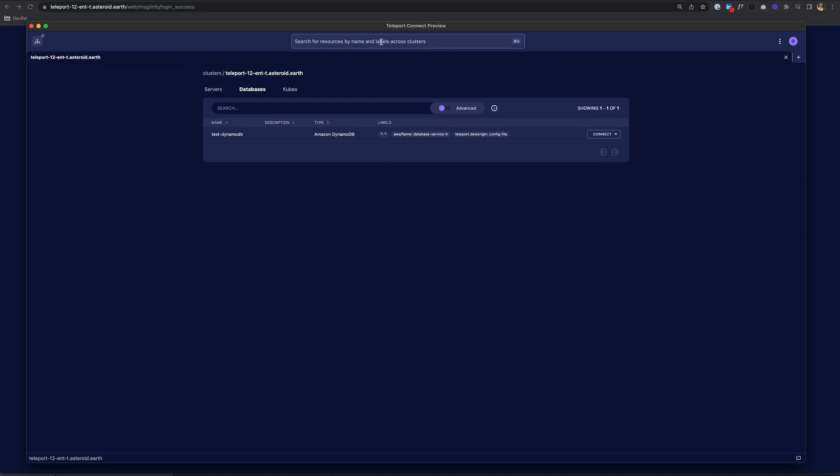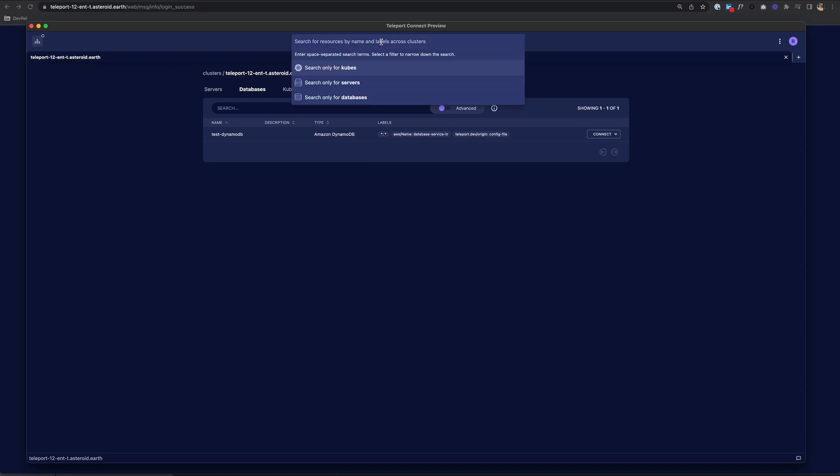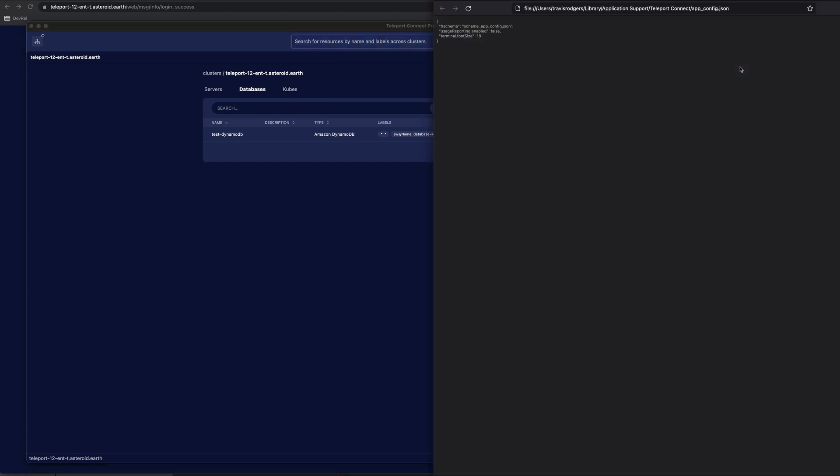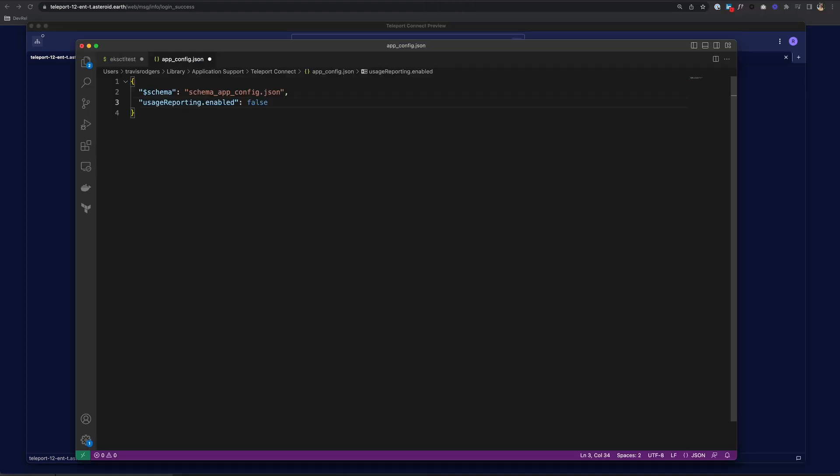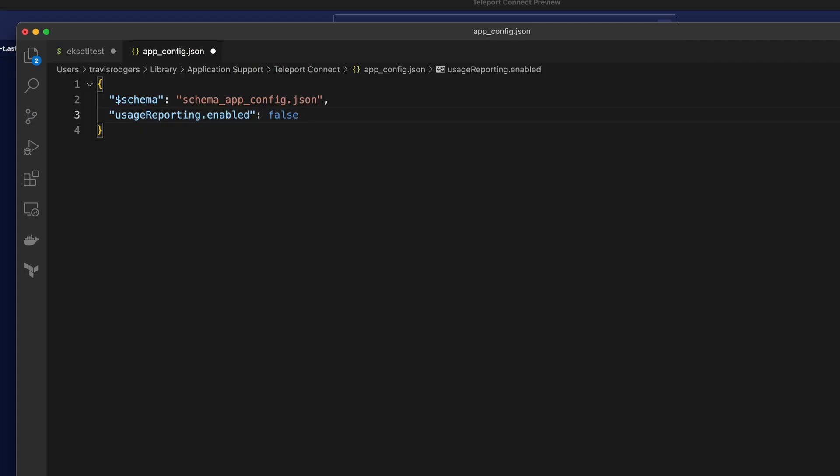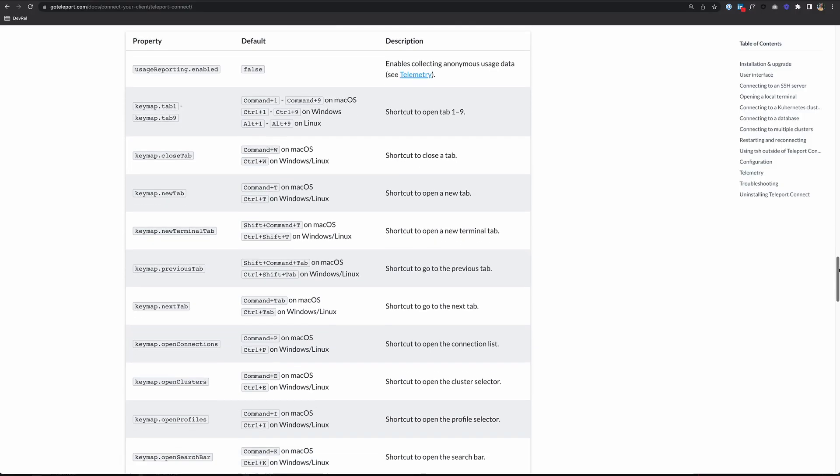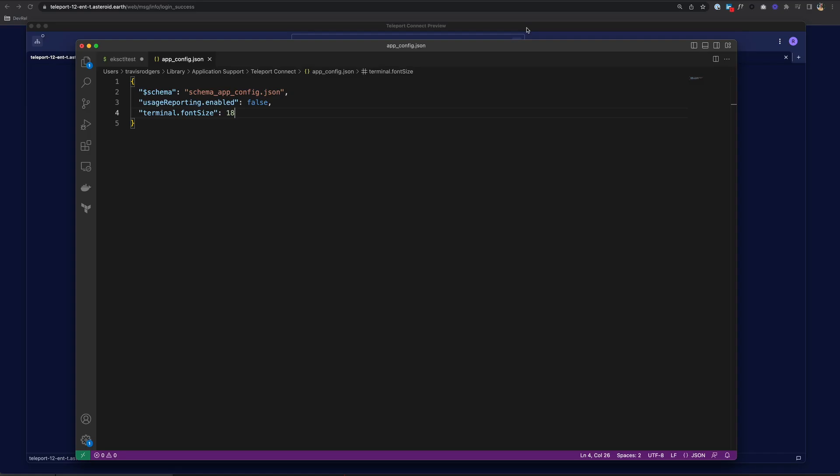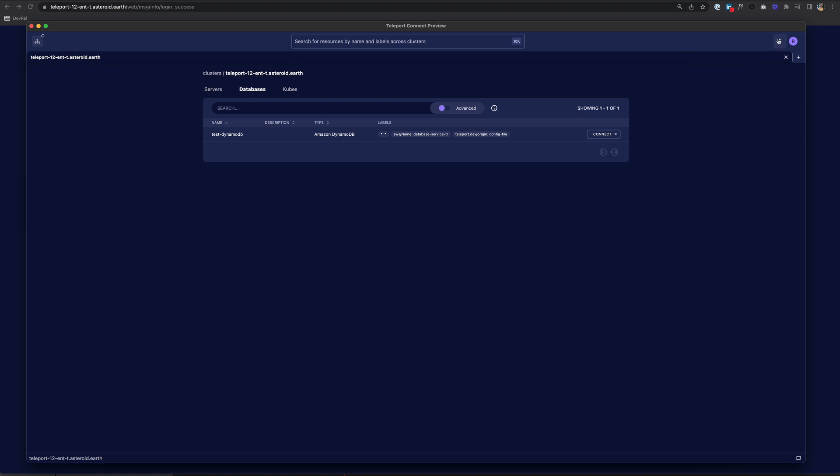And here in the middle, you have the search bar, which allows you to search for resources across clusters. And over here to the right, there's a drop down menu where you can open the config file to configure Teleport Connect. So let's say I want to make the terminal font bigger. I can do that here. Set that to 18. All of our config properties are in the documentation. And then also in that menu, you can create a new access request or review ongoing requests.